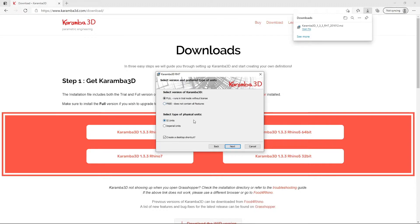Make sure to select the correct physical units for the Karamba installation. These can be edited also at a later stage.